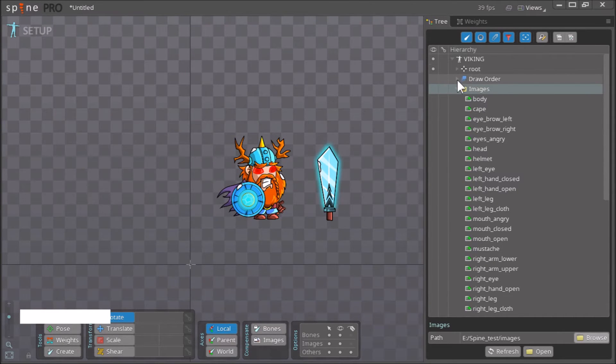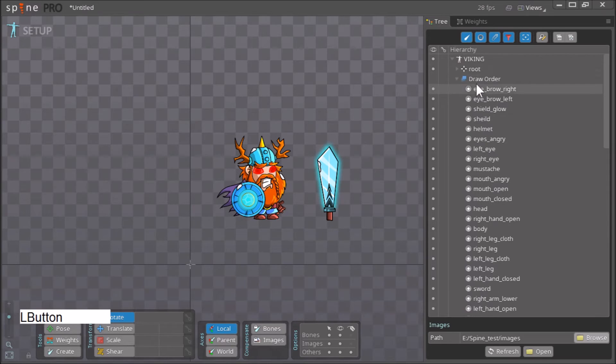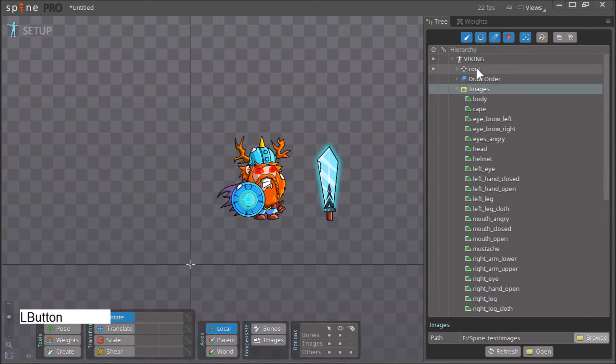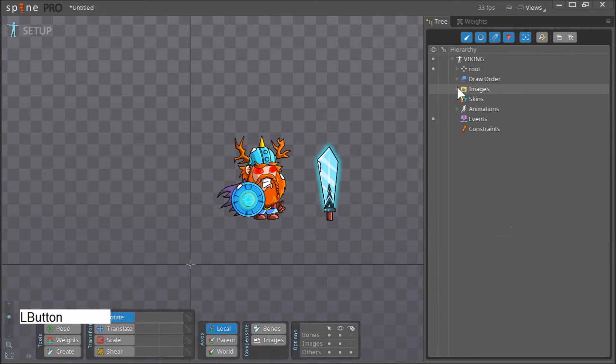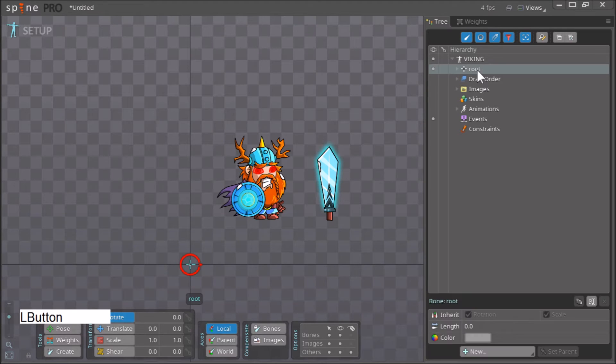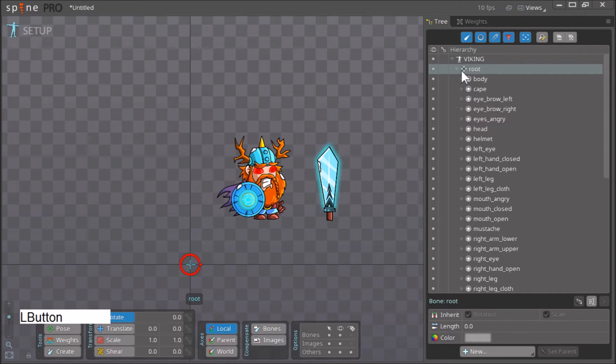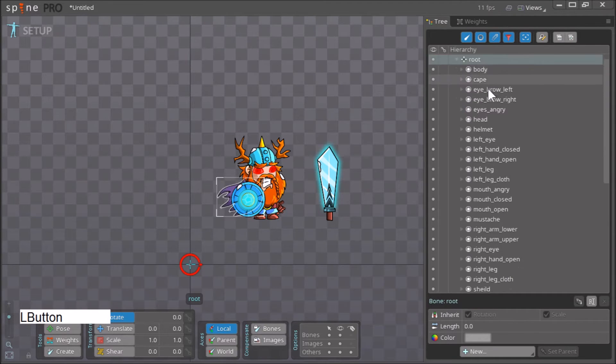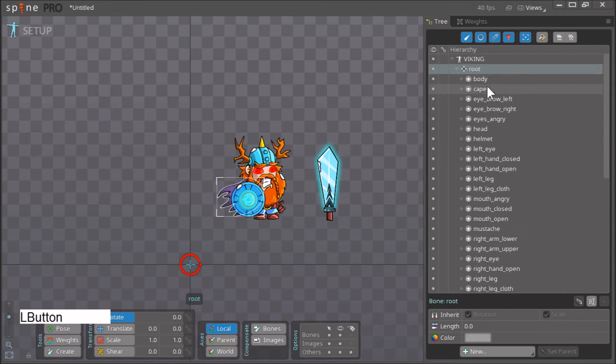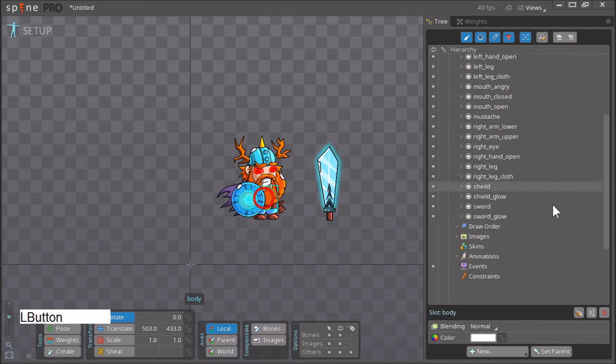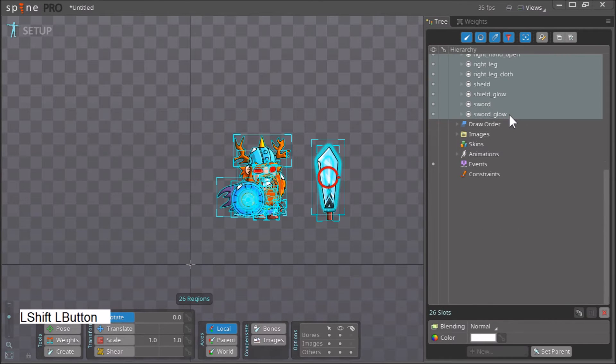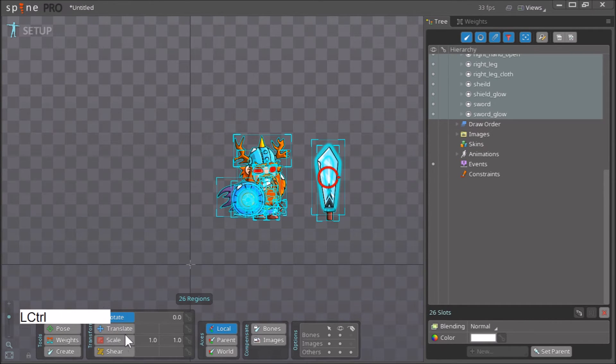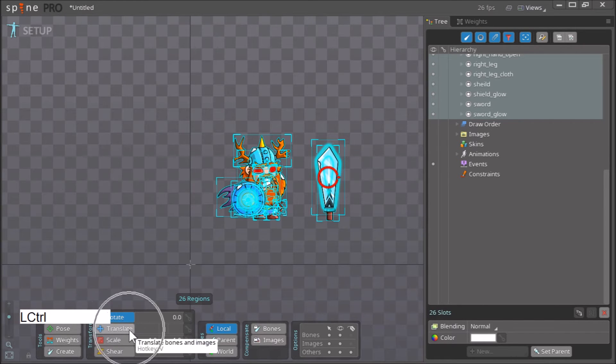Our next step is to click here on root, r-o-o-t, expand it. We select all these images and click here on translate.